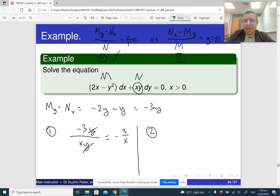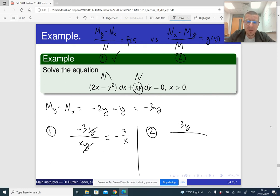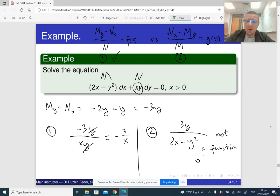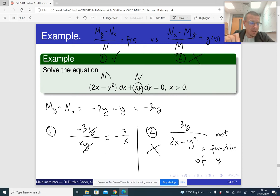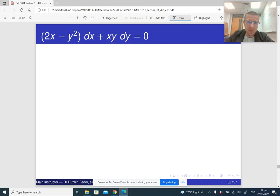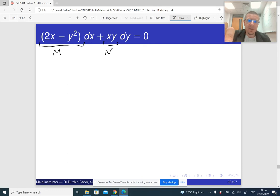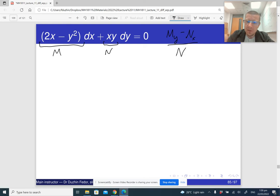Just out of curiosity, let me show that the second condition is probably not satisfied. For the second condition, we have −3y divided by M, which is 2x − y². That gives −3y / (2x − y²), and this is not a function of just y because it contains x. So the second condition is not satisfied, but the first is. We have verified that (My − Nx)/N = −3/x, which is a function of just x.